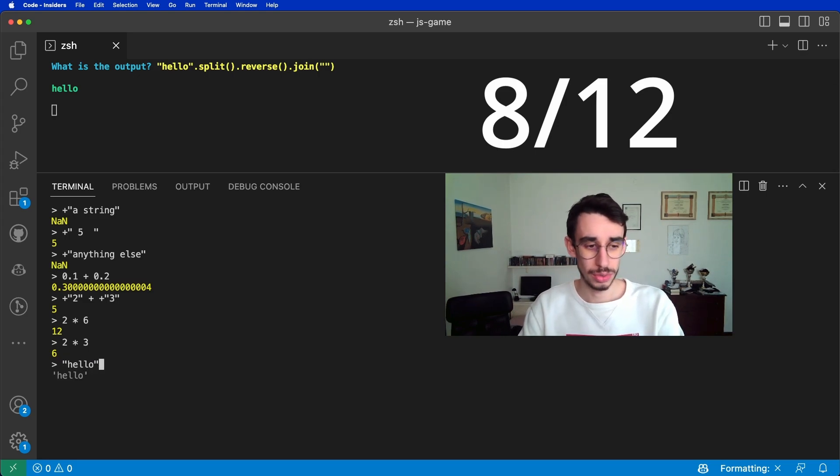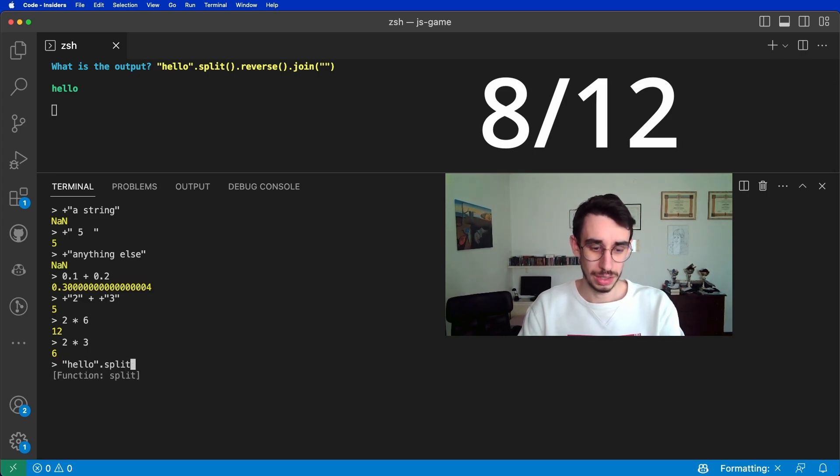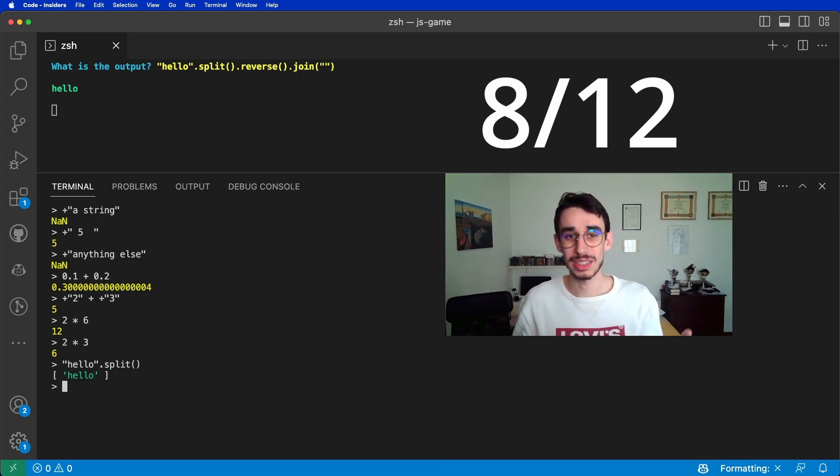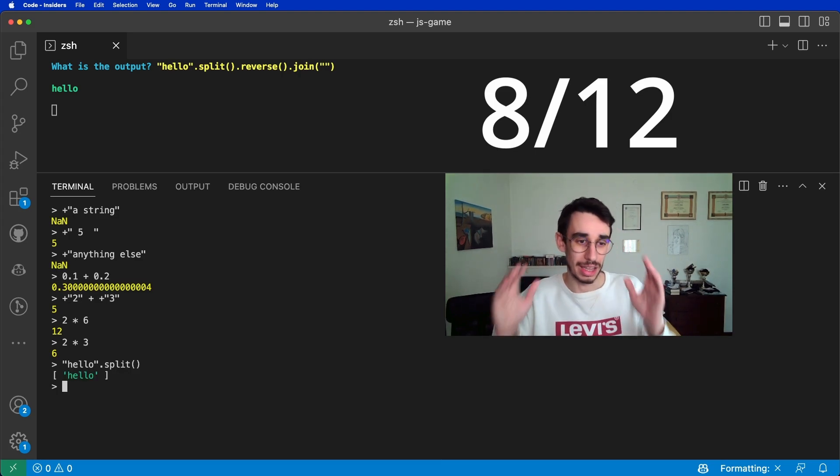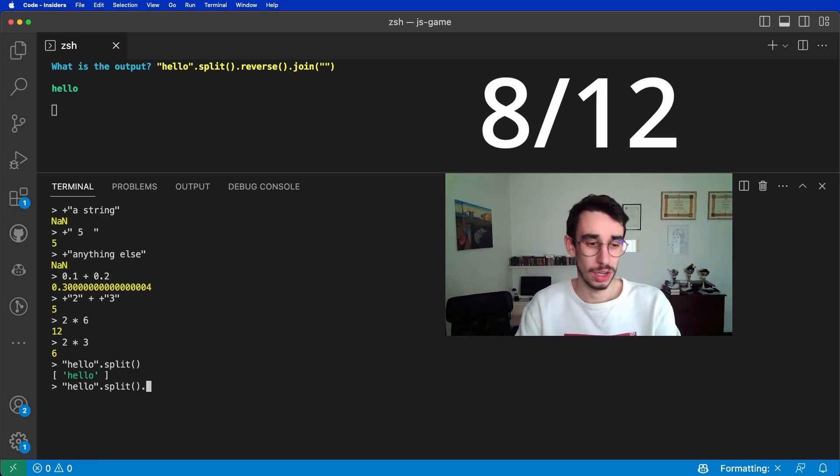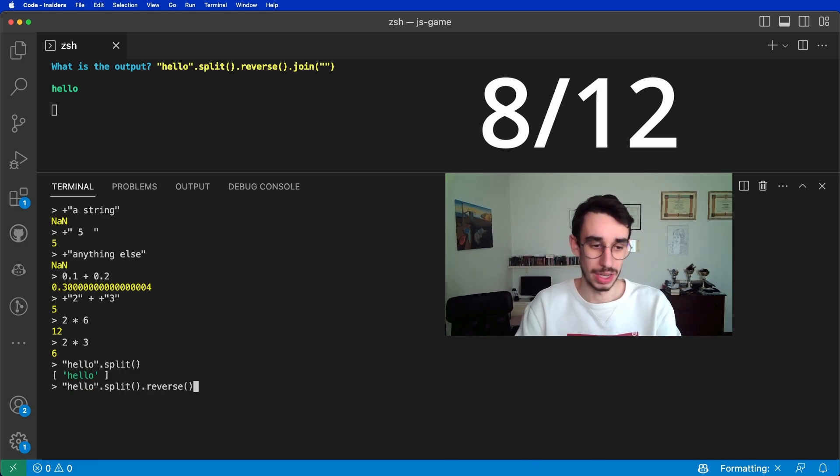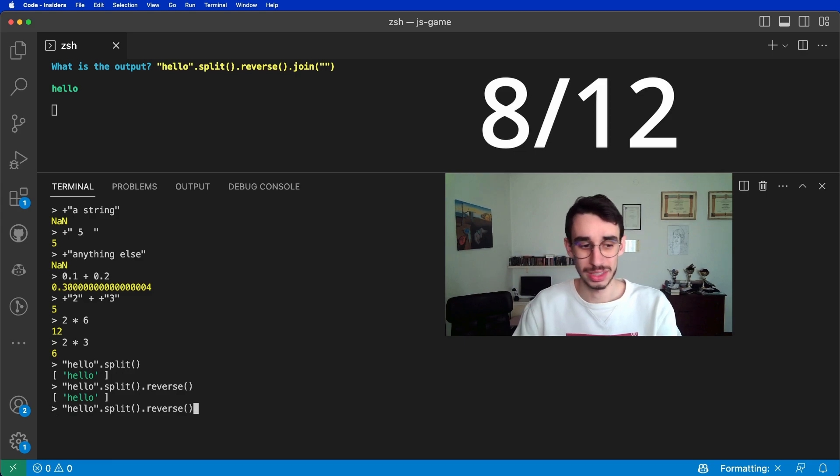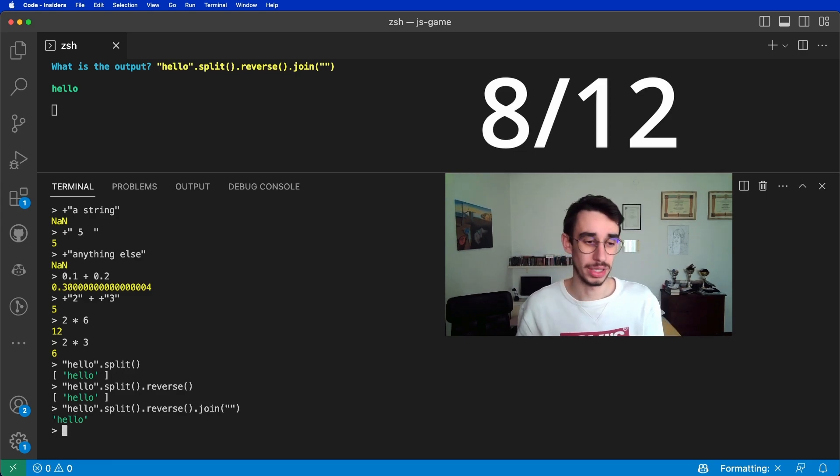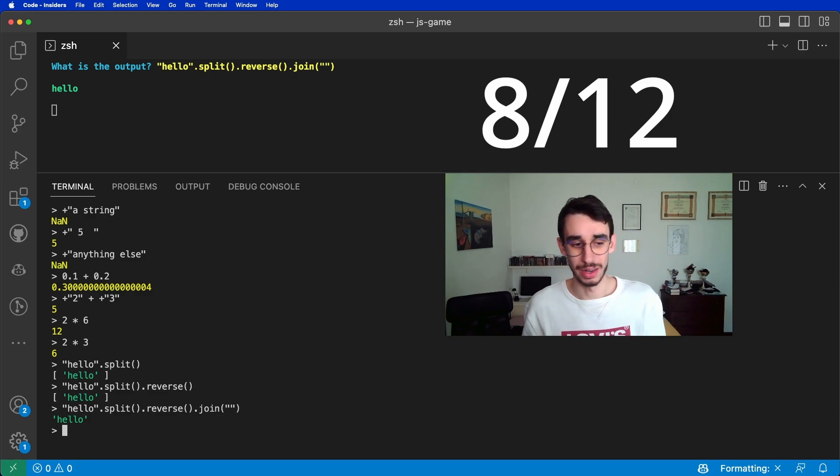Well, the hello string is split by undefined. So you get basically the entire string as a single element to the array. It's obvious that if you reverse an array of one element, you still get the same array. And if you join by the empty string, you get hello again.